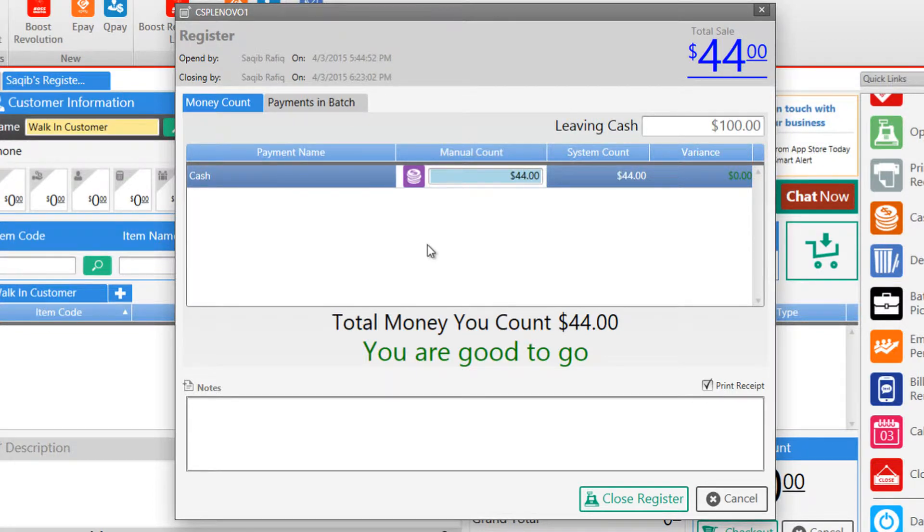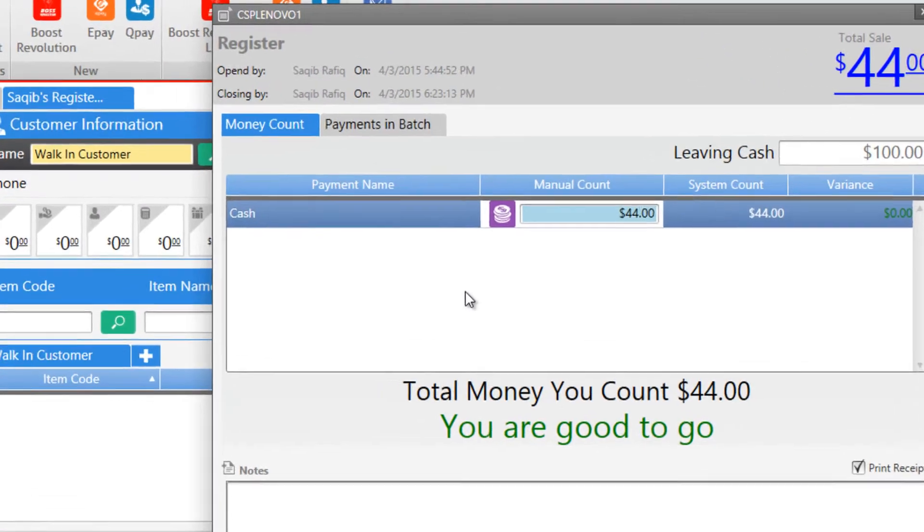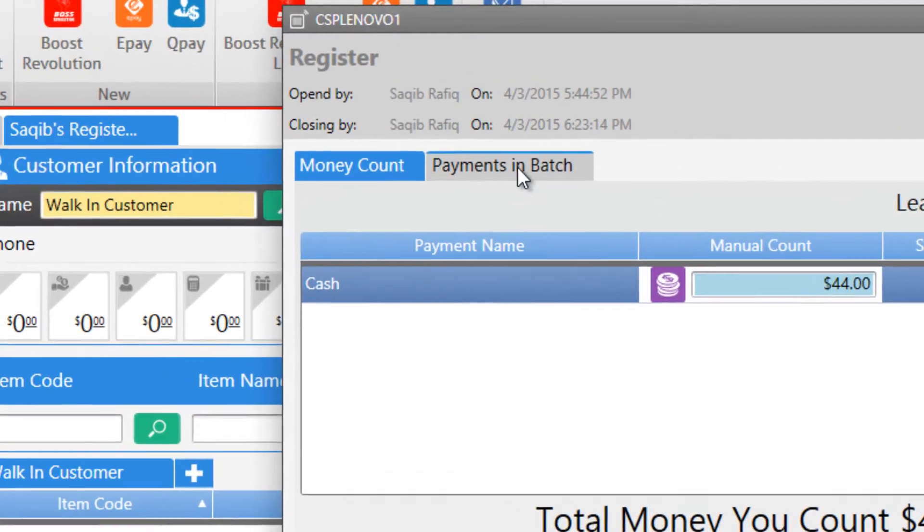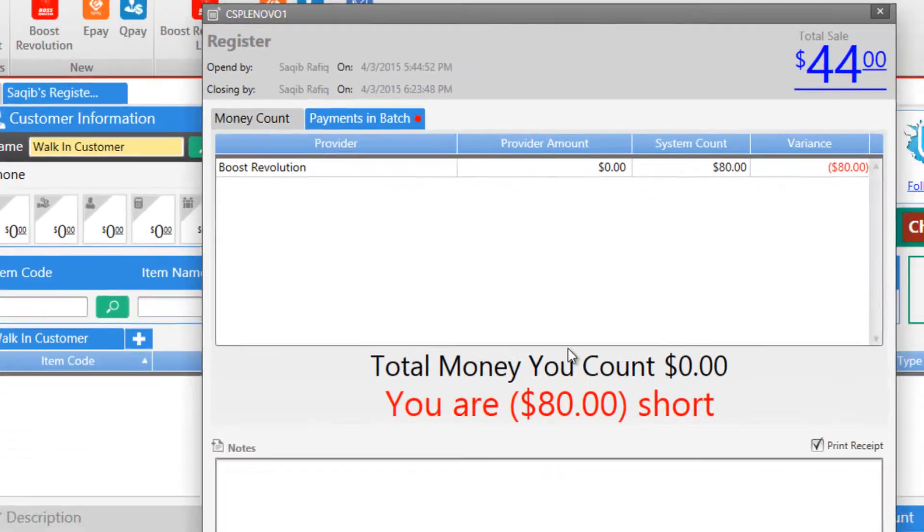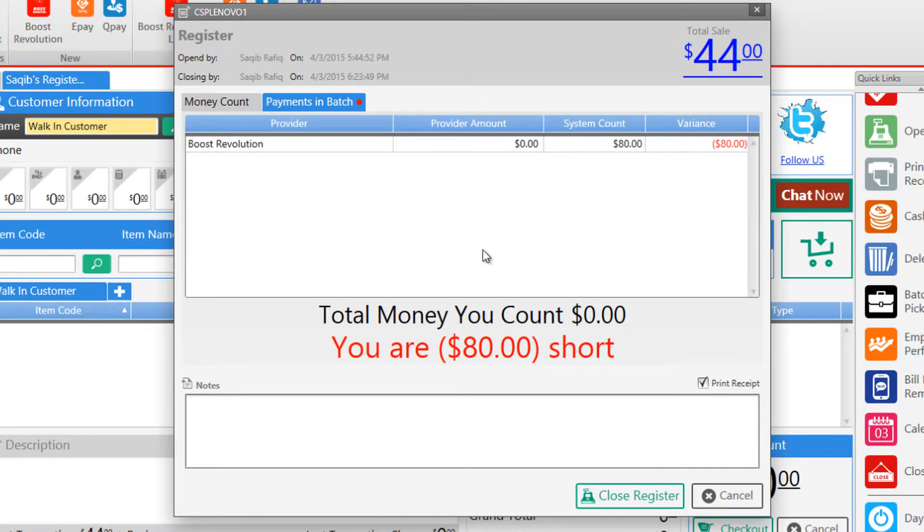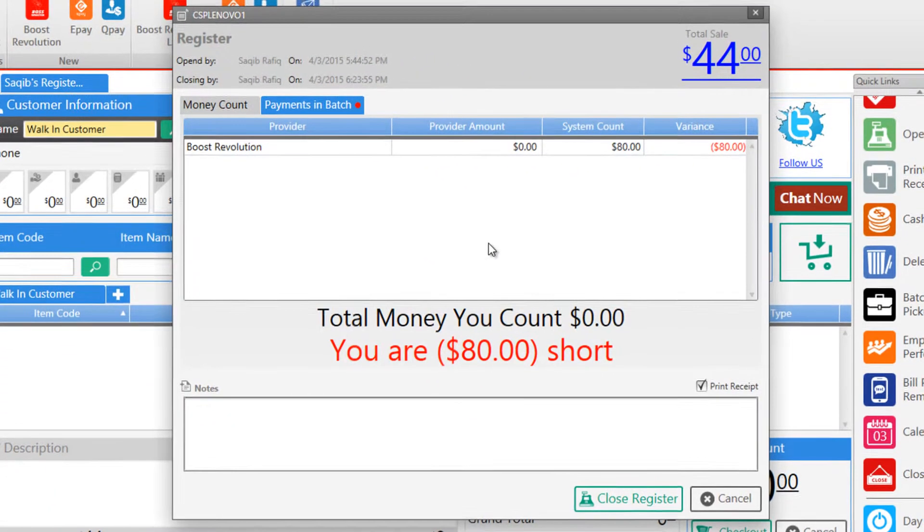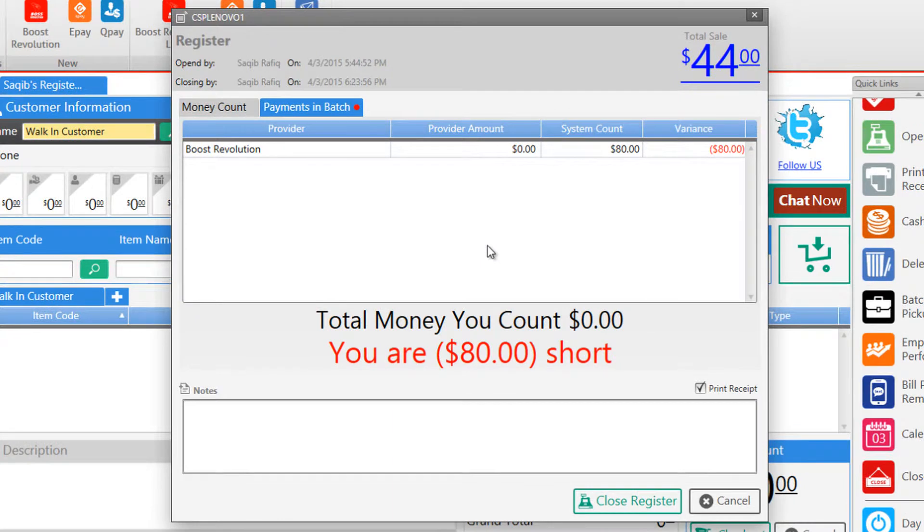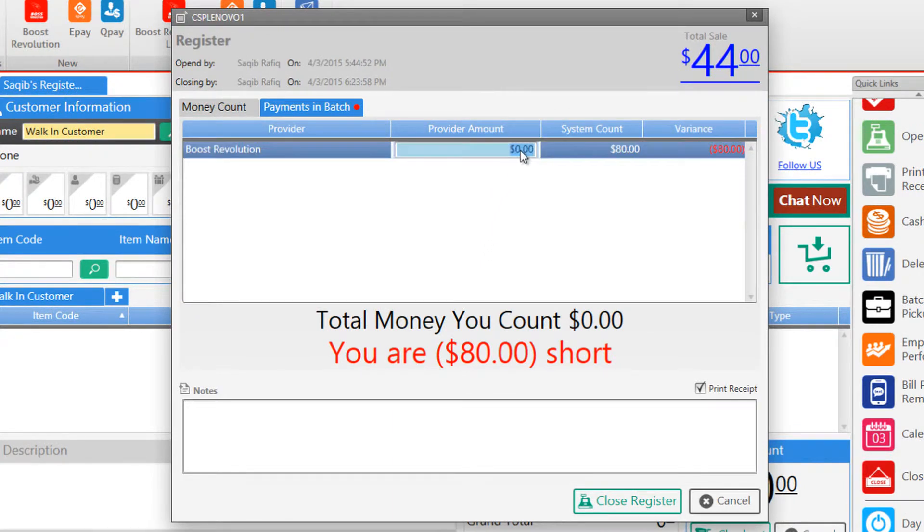Before you close your shift you should make sure that you match the bill payment amounts from your ePay account to the amount shown in SellSmart POS by going into the payments in batch tab. This tells us that you are short $80. So you would enter the amount from ePay under provider amount.